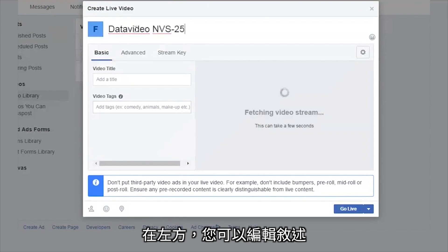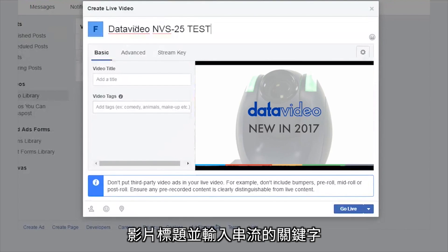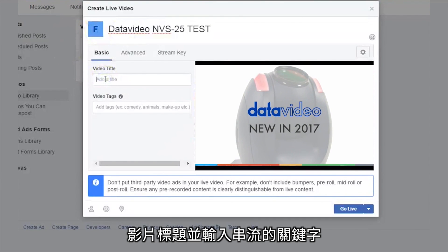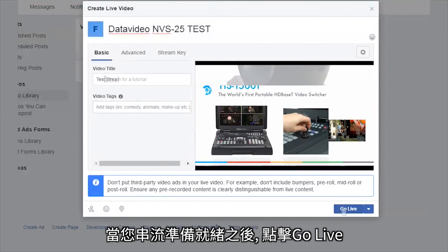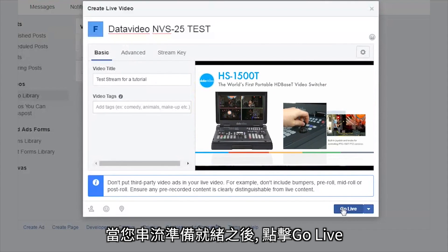On the left side, you can compose a description, video title, and enter keywords for your stream. When you are ready to stream, click Go Live.